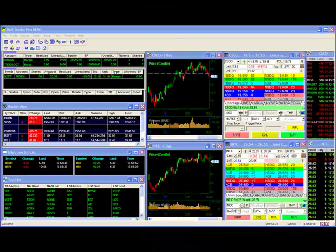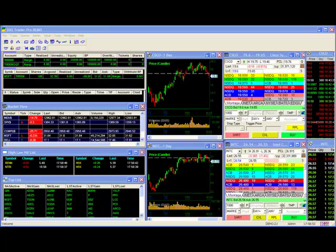Thank you for joining our DAS video series. We hope you have found this clip on saving and loading screen layouts helpful. Please join us on our other videos which cover other topics to help improve your experience with the DAS trader. Once again, thank you for joining us.